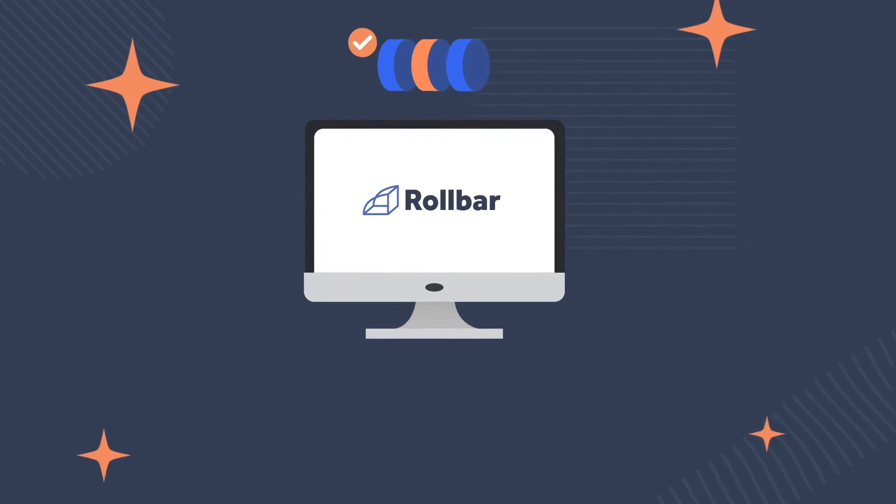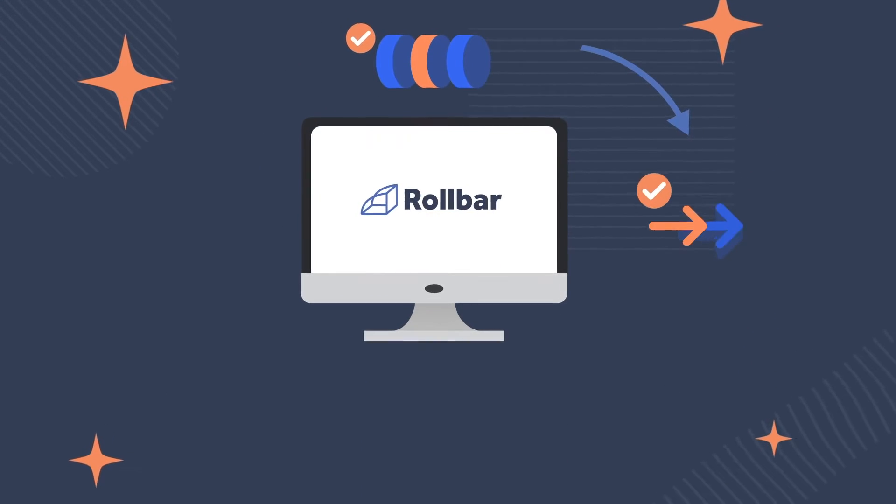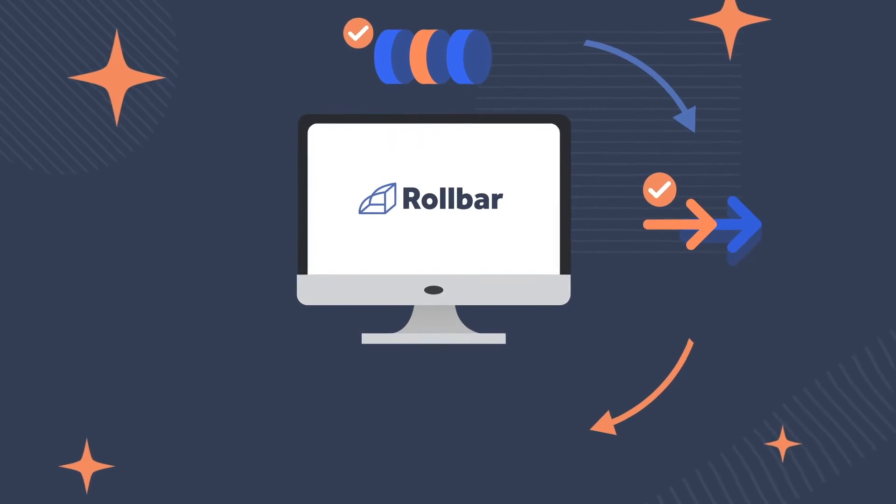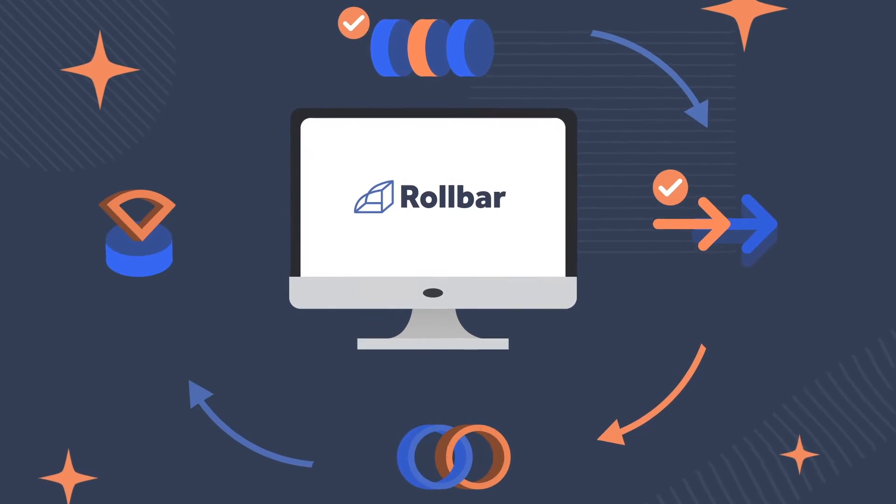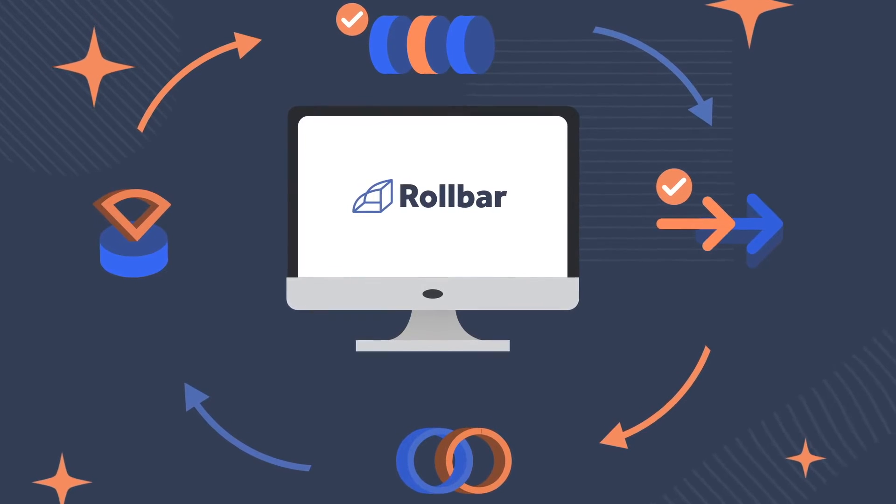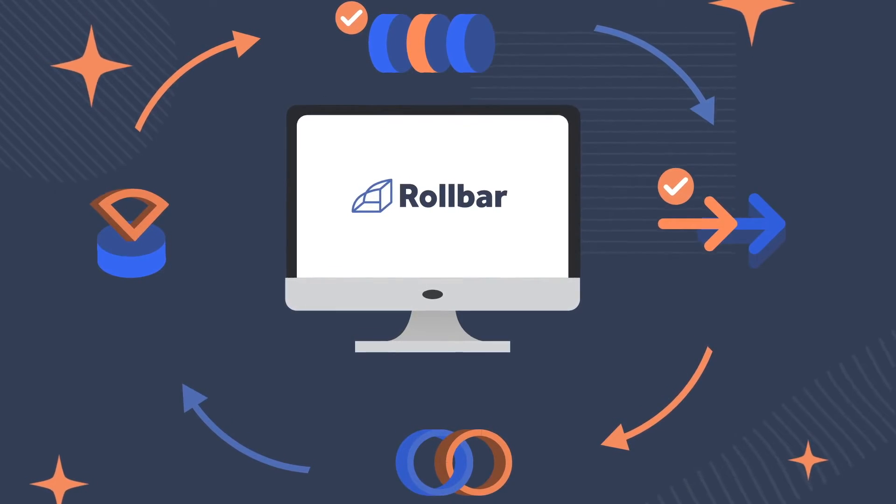Rollbar provides all the important metadata and contextual information you need to prioritize critical errors and see who they're affecting.